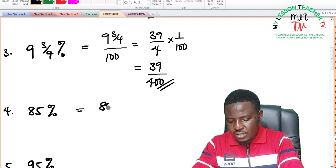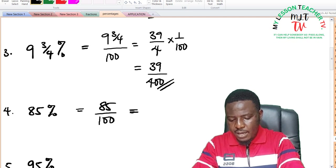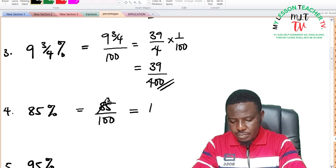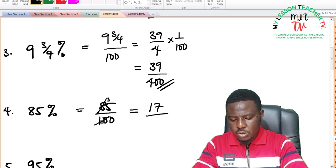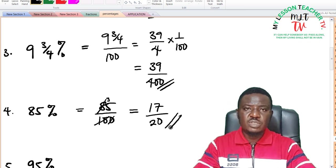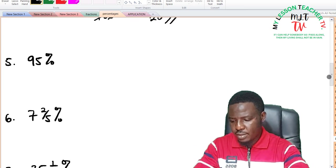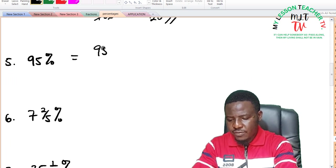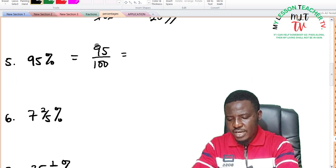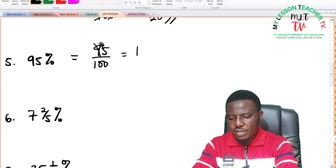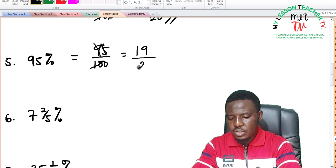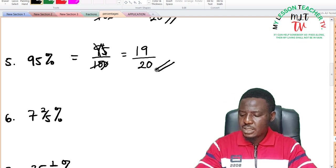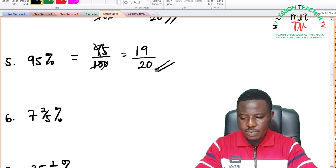For 85%: 85% is 85 over 100. Dividing by 5: 5 into 85 is 17 and 5 into 100 is 20, giving 17 over 20. No other factor can reduce it further. For 95%: 95% is equal to 95 divided by 100. Dividing by 5: 5 into 95 is 19 and 5 into 100 is 20, giving 19 divided by 20.